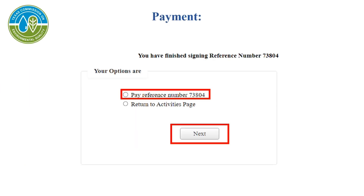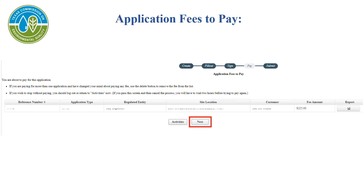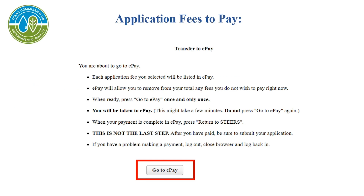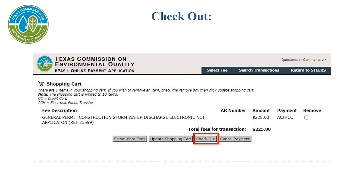The payment process of the application: click the pay reference box, then click Next. Review the page and select Next. Read each step carefully. Click Go to ePay one time and one time only. Once ePay has been clicked, this is not the last step. After you have paid, be sure to submit your application. Select Checkout.